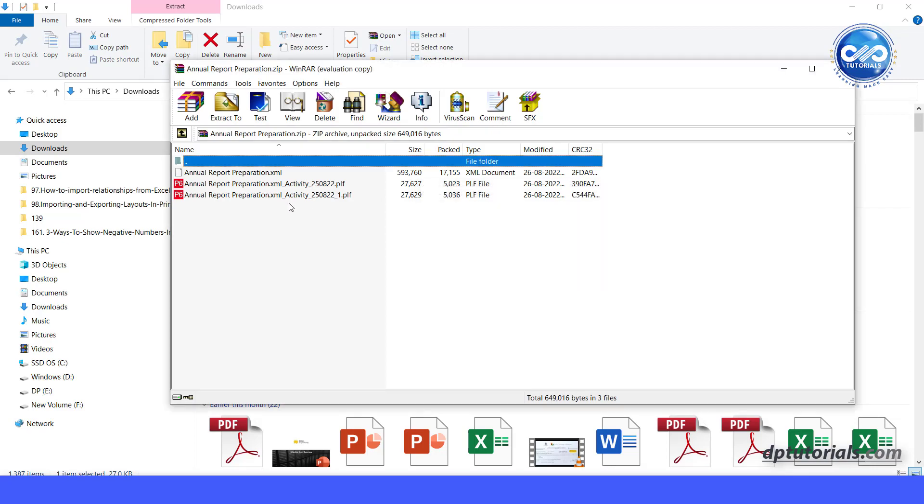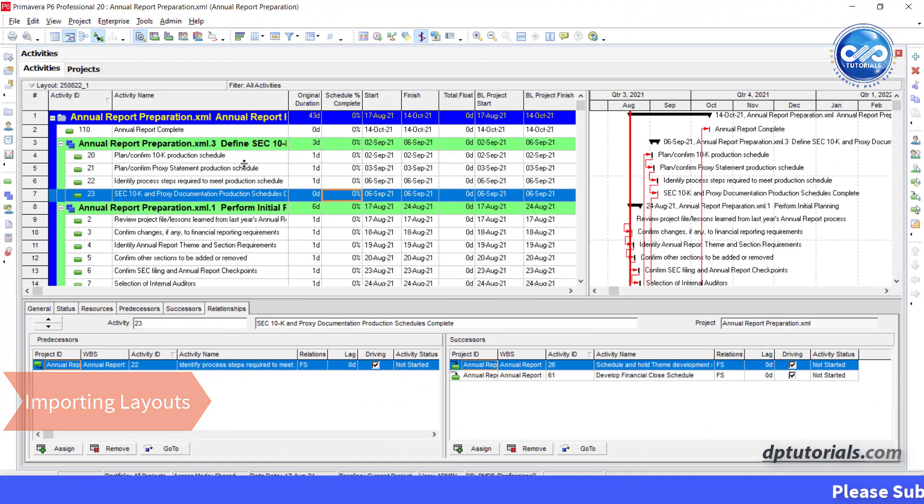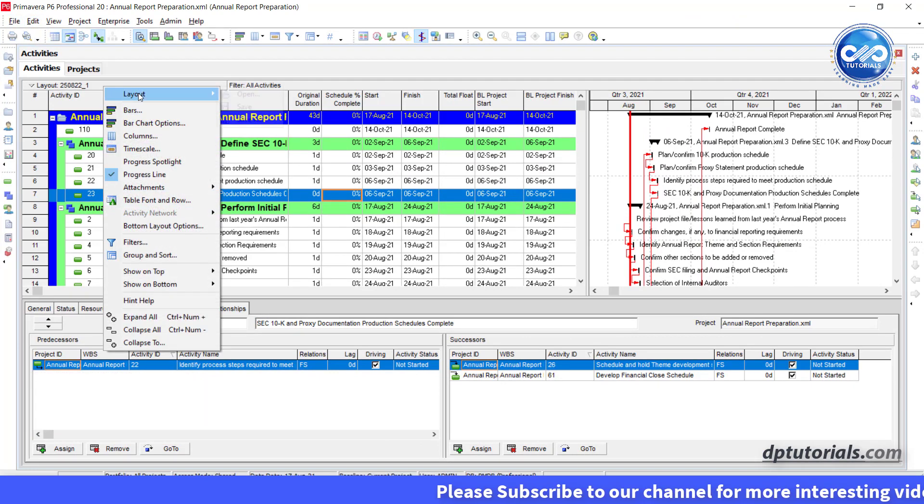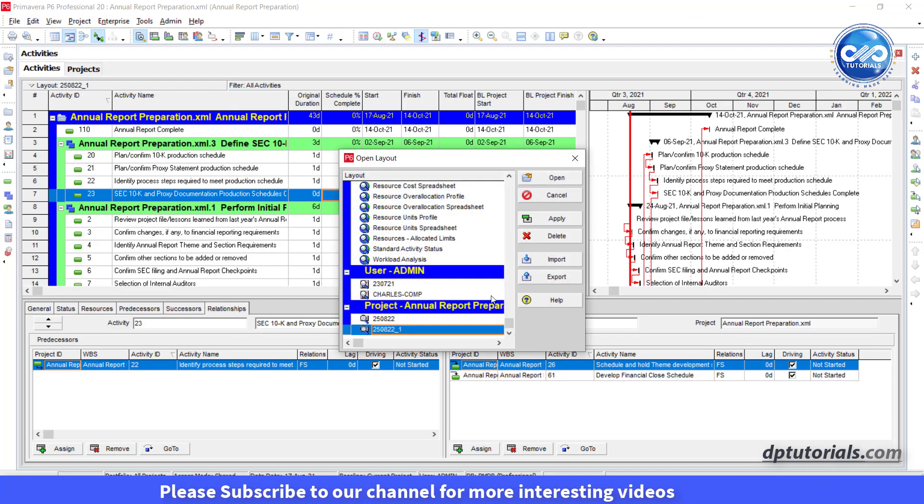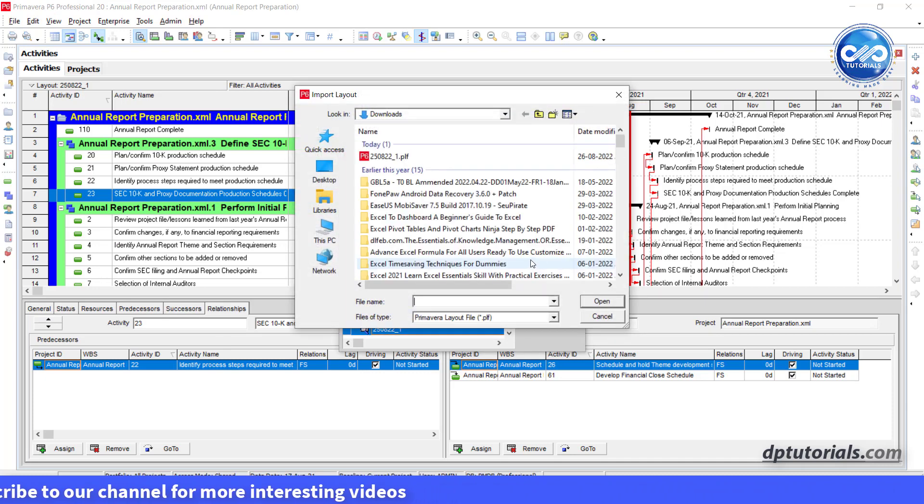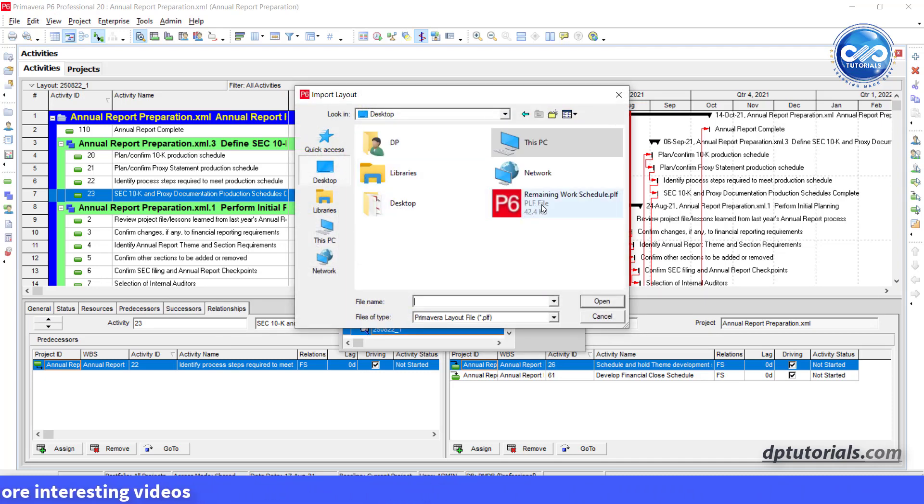Now let us see importing of layouts. First let us see importing only the layout. Right click on layouts, select open, click on import button, browse the .plf file.